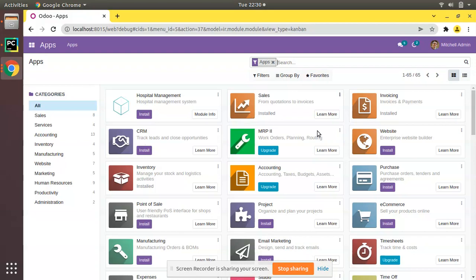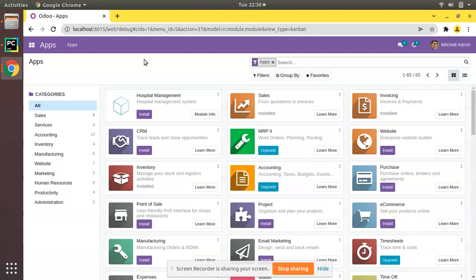For this purpose, we need an image of the format PNG, and it has to be named as icon. So we need an icon.png image. What I have done is downloaded an image and renamed it as icon, and you can see its format is PNG.